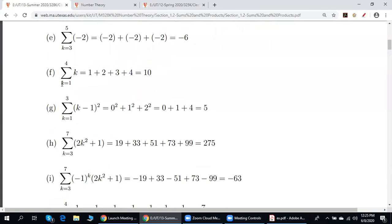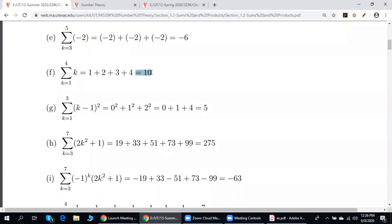This example: k goes from 1 to 4, and the general term is k. So if k is 1 we have 1, if k is 2 we have 2, if k is 3 we have 3, if k is 4 we have 4. The answer is 10.